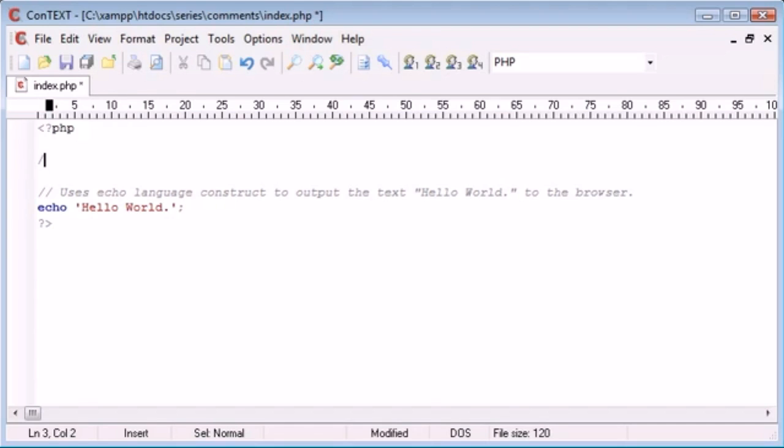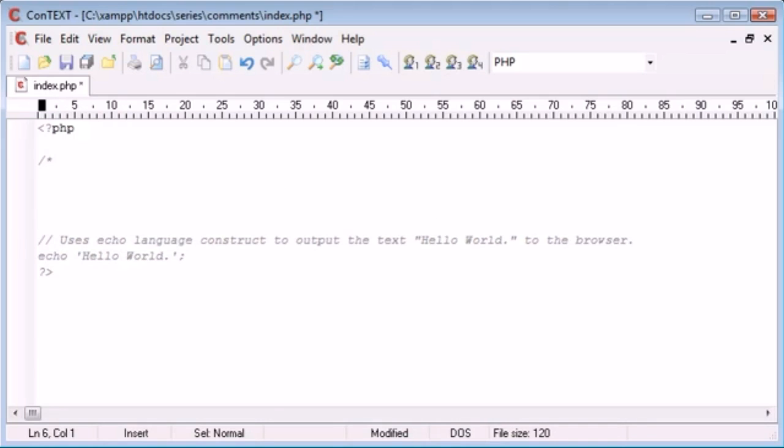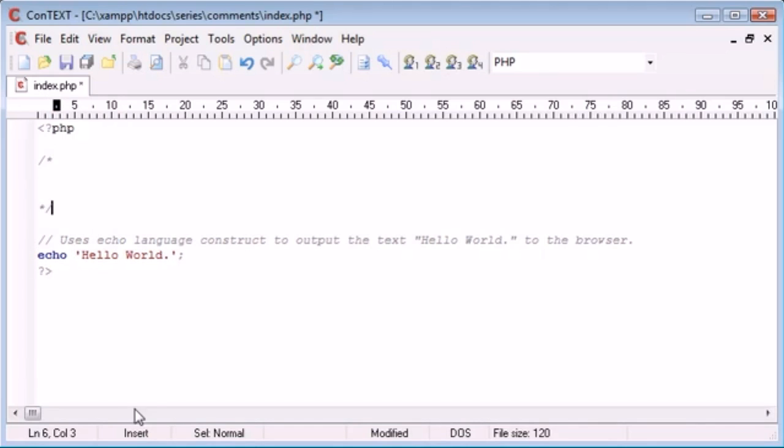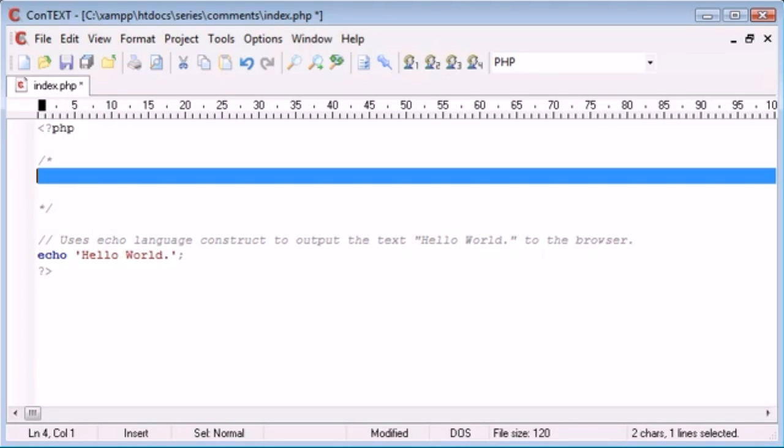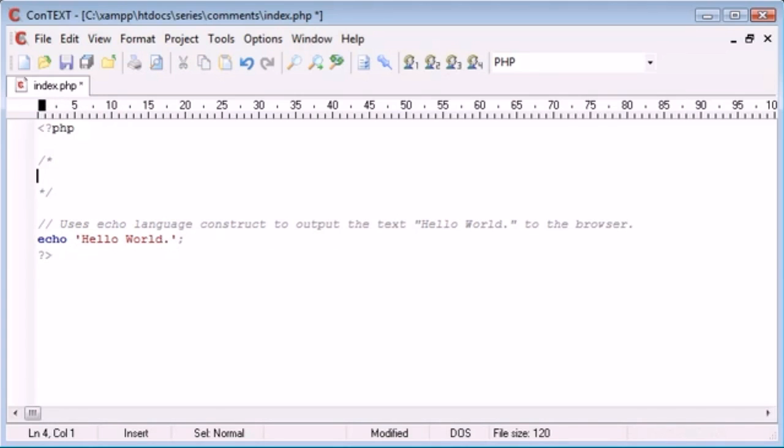Now to do this I'm going to use a forward slash and then an asterisk. I'm going to come down a few lines and type another asterisk and then another forward slash. You could see then just while I was typing that this text down here was going grey.